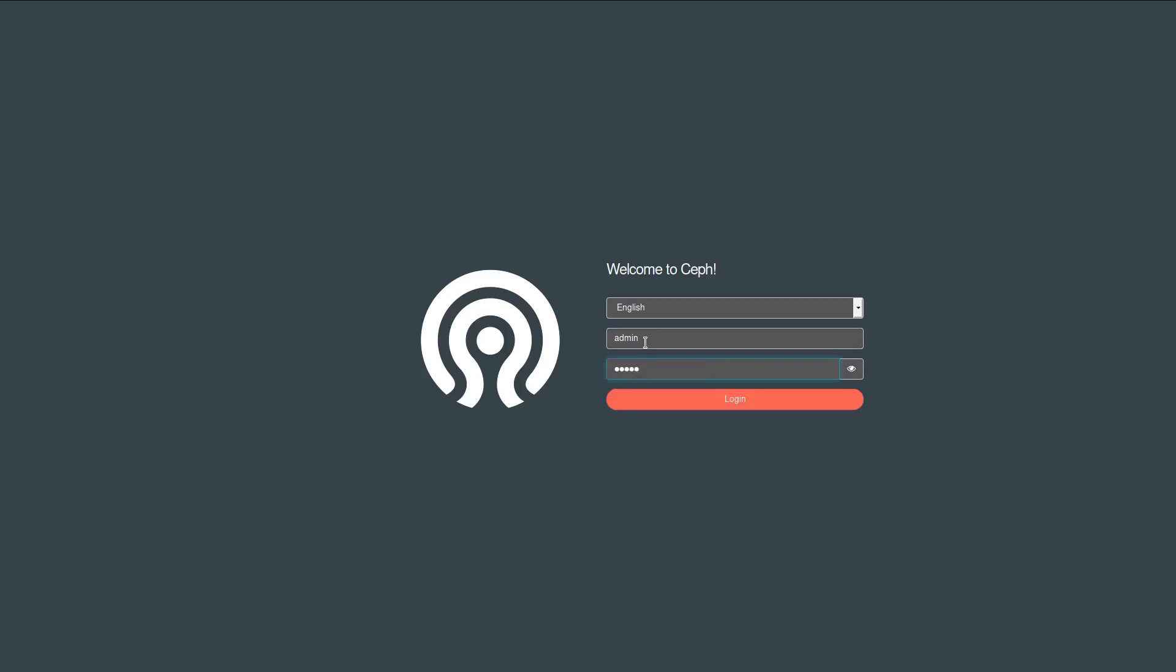Also a change that is not visible here, but it's possible to use single sign-on using SAML. So if you are in an environment where your authentication is performed by an external identity provider that supports the SAML protocol, you can configure the dashboard to use that one instead.